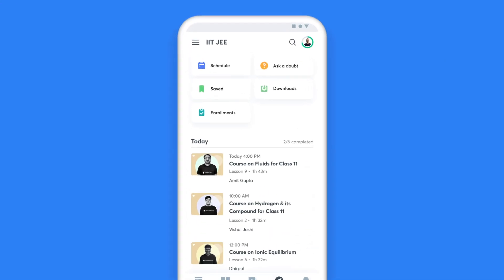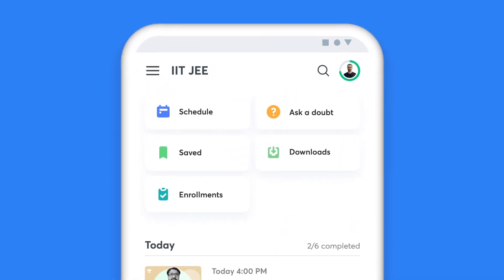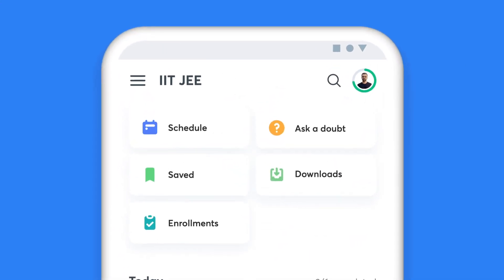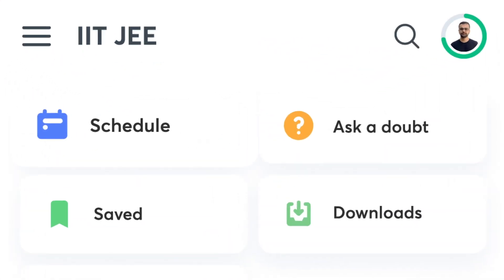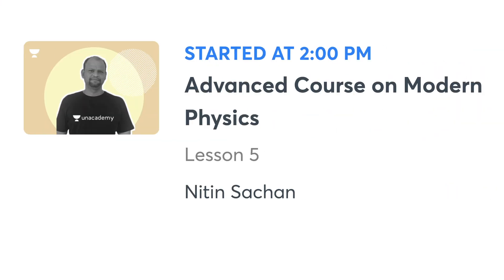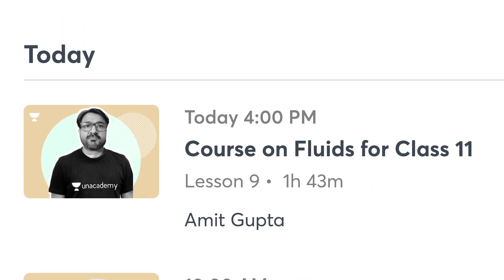When you have Unacademy as your learning companion, missing a class is a thing of the past. The My Schedule tab on your homepage gives you a list of all the classes you have lined up for the day.